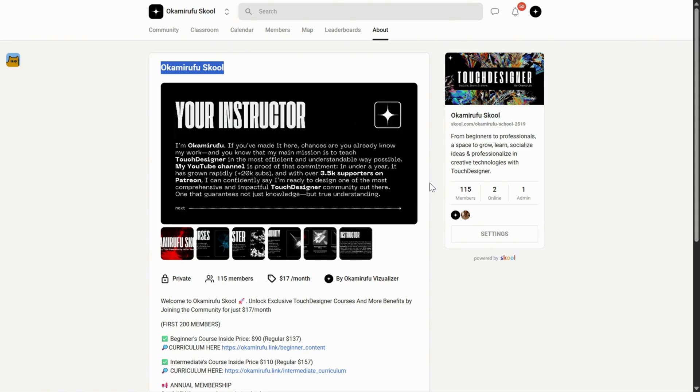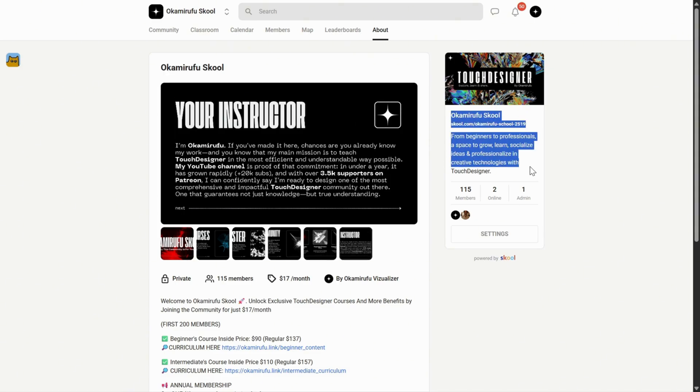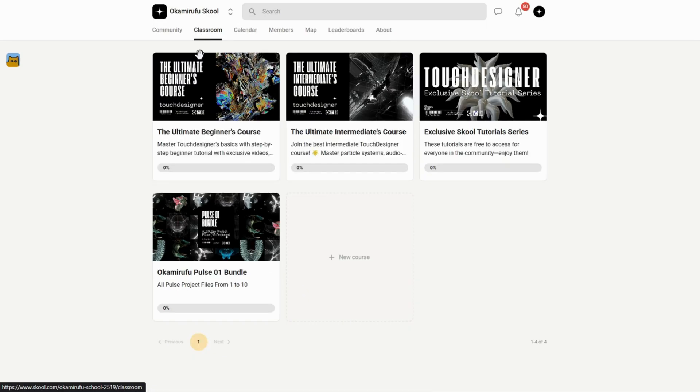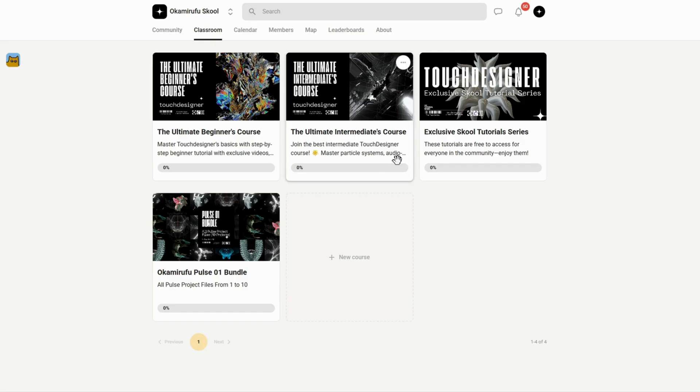I'm jumping in just for a moment to let you know that I've built a growing community on school where you'll find beginner and intermediate courses, exclusive tutorials, and a library of downloadable project files, including special bundles you won't find anywhere else.